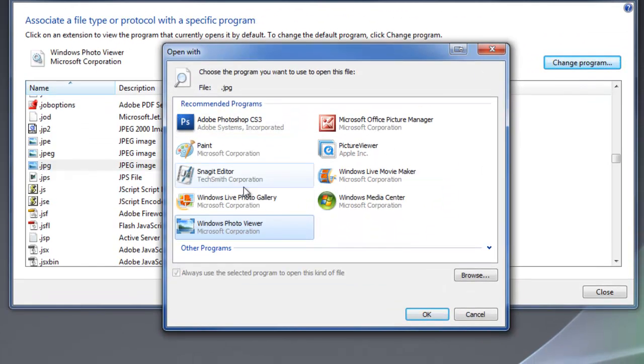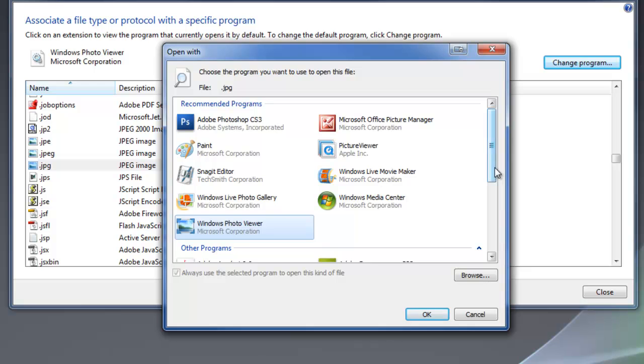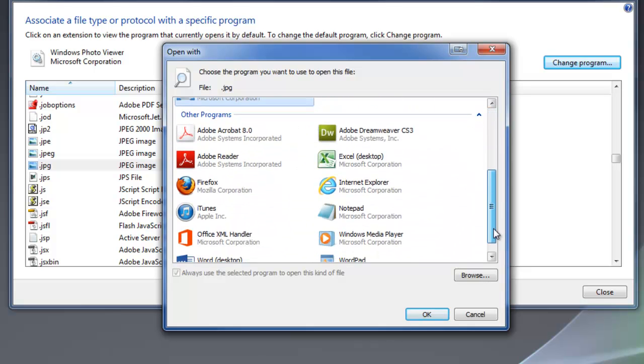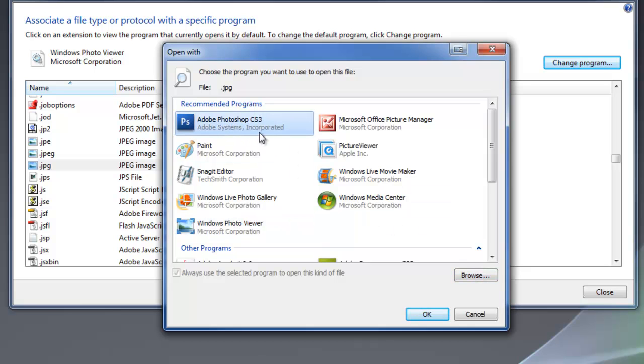And you see we've got some recommended programs that it comes up with automatically. You can also look at some other programs if perhaps the program that you want to use is not in the list up here. You can do some other ones or browse for a specific file. In this case, we'll just set it for Photoshop. So we highlight that one and click OK.